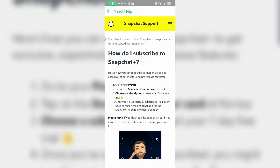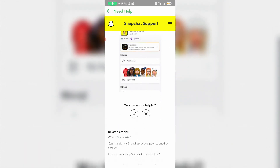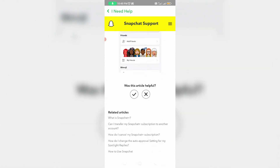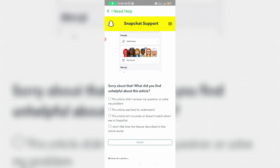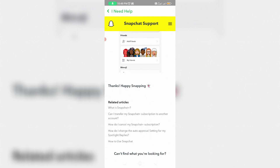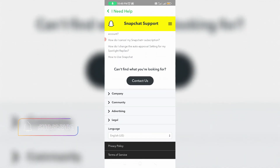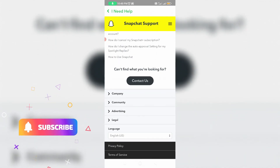Some search results will appear. Select 'How do I subscribe to Snapchat Plus,' then scroll down and press 'Not Helpful.' Next, select the option 'This article did not answer my question or solve my problem,' and click Submit.